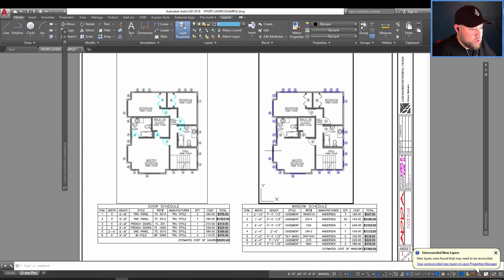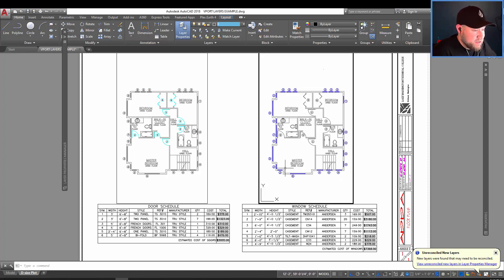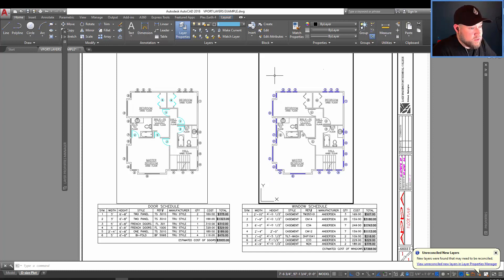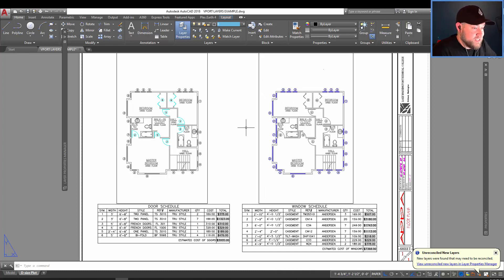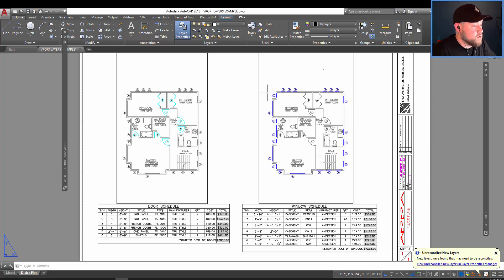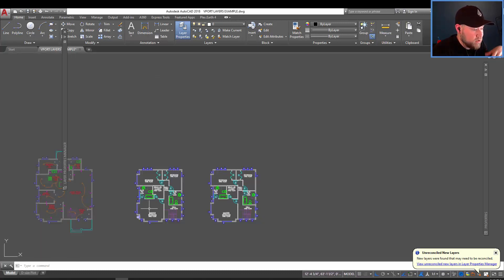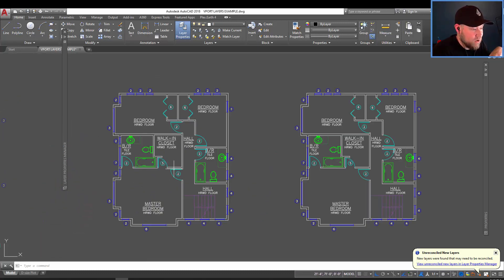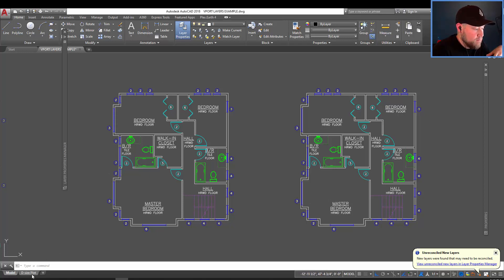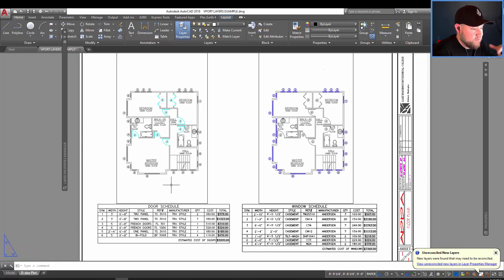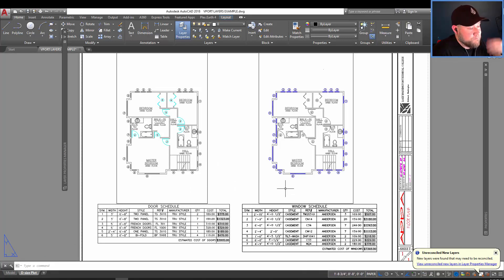So when printed, these are going to show up either in a dark black, depending on your plot style or possibly in blue, if you're showing all colors. Regardless, that allows you to visually change properties within your drawings and layers without affecting the rest of the drawing. So if we go to model space, you can see that all of the original colors are still showing up. But in our paper space and in these particular viewports, the layers have been modified.